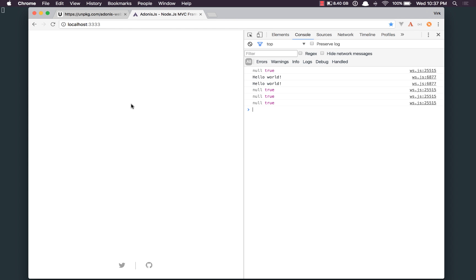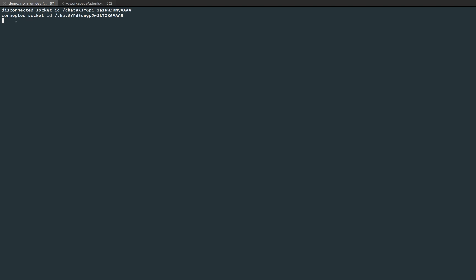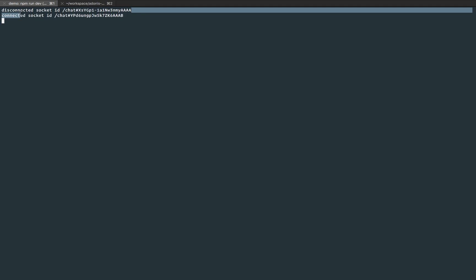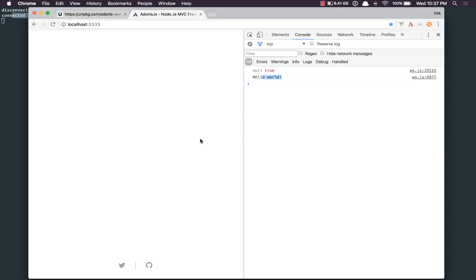Going back to our server, refreshing — we receive hello world in the console, which says first we disconnected from the old socket, and now we have been connected to a newer one.